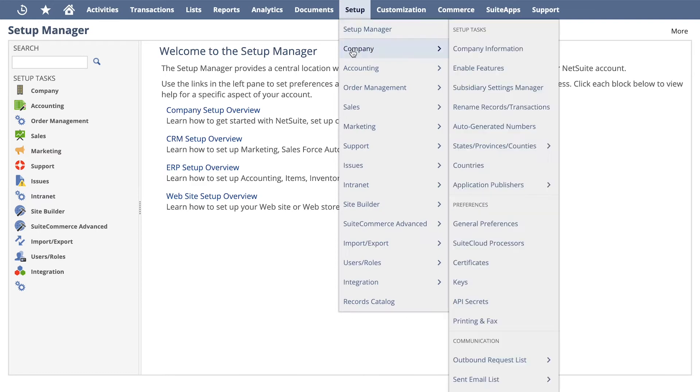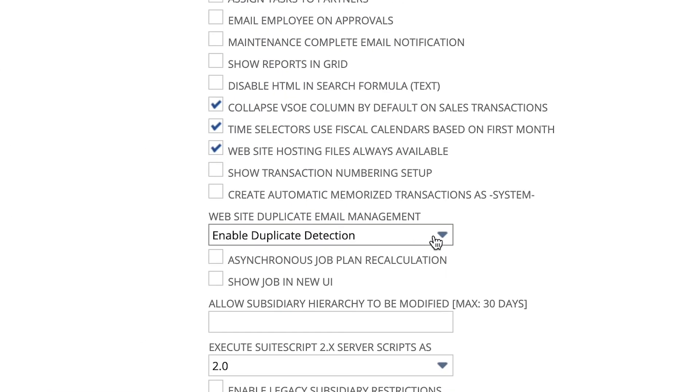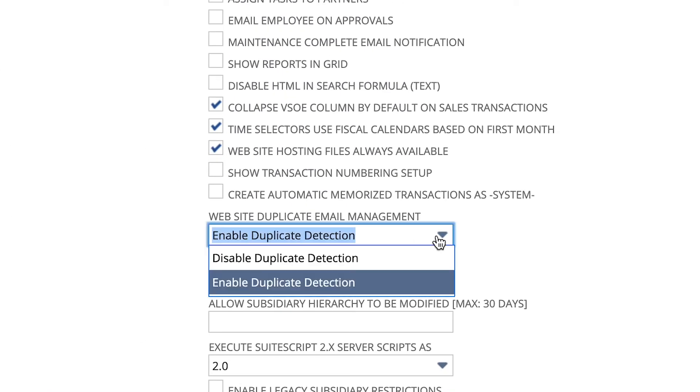To continue with the setup, go to Setup > Company > General Preferences. Under Website Duplicate Email Management, select Enable Duplicate Detection. Click Save. Users can't sign up for a customer account with an email address that already exists. If NetSuite detects a duplicate email address, the user will be given the option to use a different email address to create a new account, or to reset the password for their existing account.